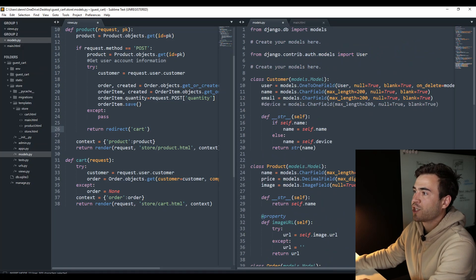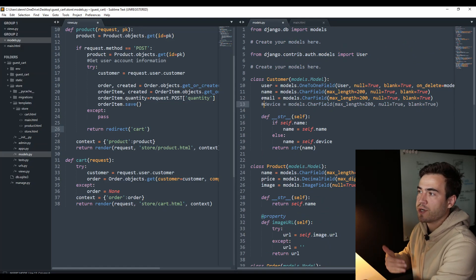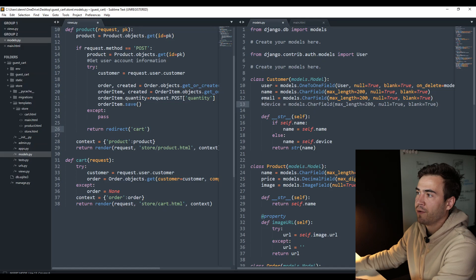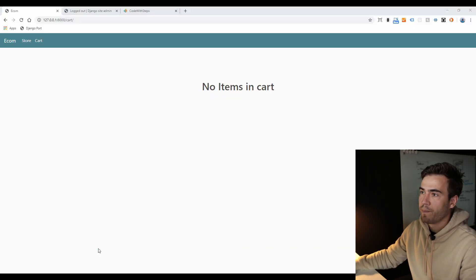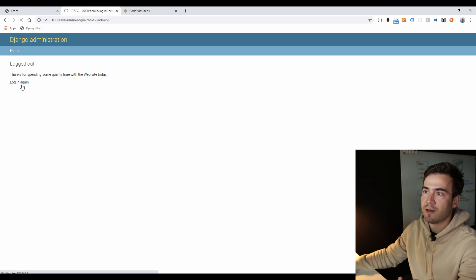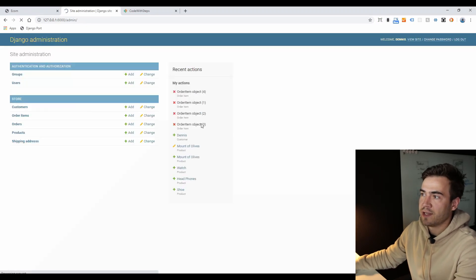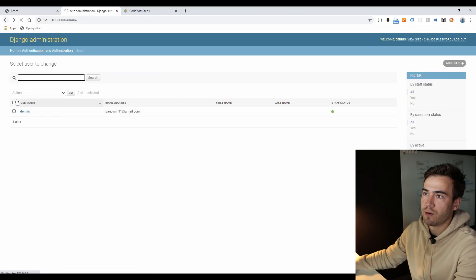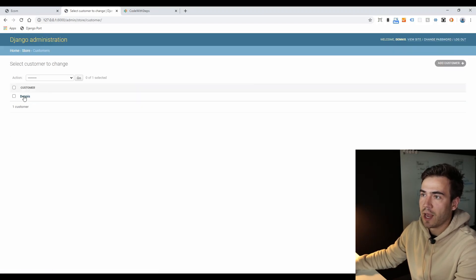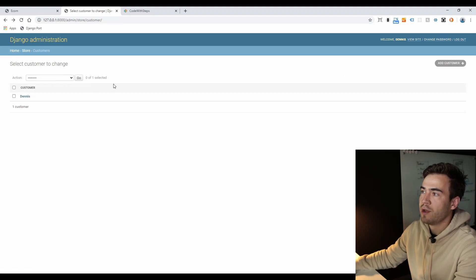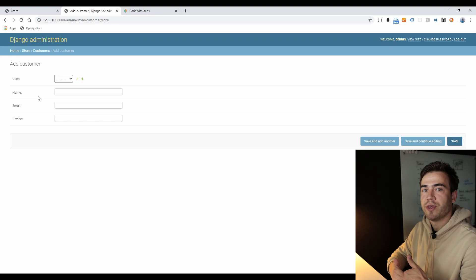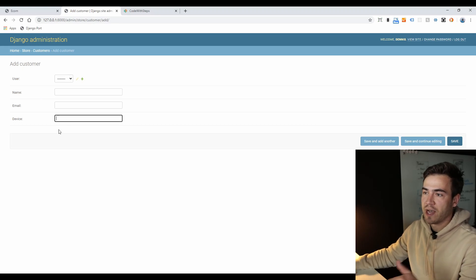Within our customer model, we're going to create a device attribute. If we don't have the username or email, we're just going to add a unique ID for the device. I already ran my migrations, so I'm going to uncomment this. If we go to the customer model within the admin panel and log back in, we'll see that device ID. For the first customer right now, if we go to the customer named Dennis, we're not going to see a device ID — just name, email, and the user attached. But if we create a new user, we won't add name or email until checkout, but we will create that device ID.